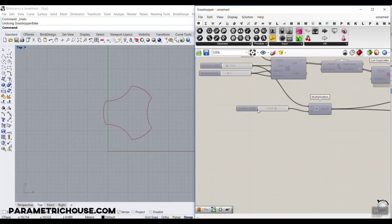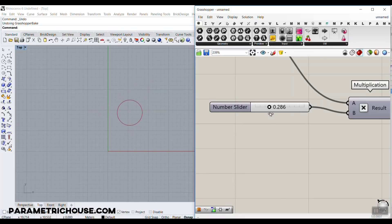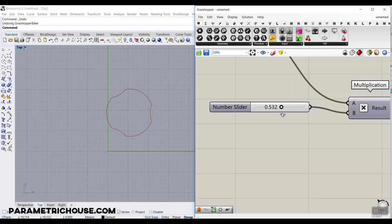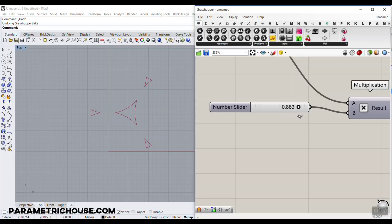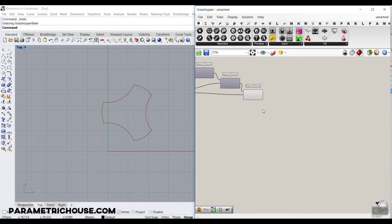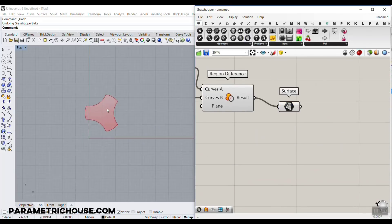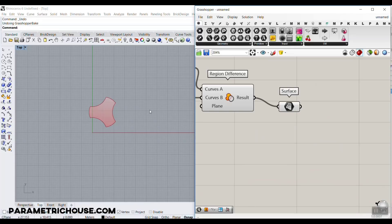That was really easy. You can see we can change this number and produce different variations of the pattern. We have to be careful about this number — 0.5 starts the pattern and it goes up to about 0.8. Let me connect the surface output so you can see the full pattern. Now we just need to put this into the grid, and we are basically finished.